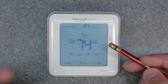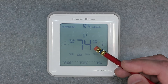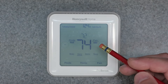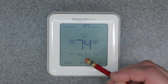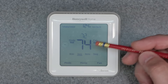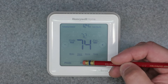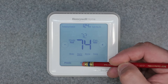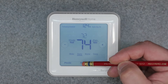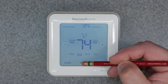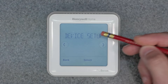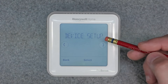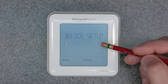That's the quick menu — it shows the basic things you need to adjust, like date, time, and Fahrenheit or Celsius. To get into the deeper menu, you hold the Menu button instead of just clicking it once. Holding it brings up Device Setup.